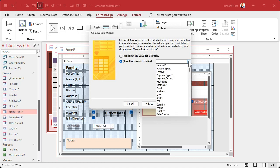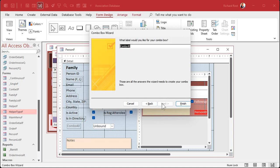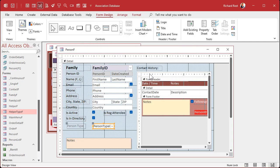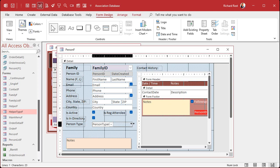We're going to save that value in the person type ID. This is the data that we're capturing. What label do you want? Person type. A little conditional formatting from that guy and a conditional format painter.